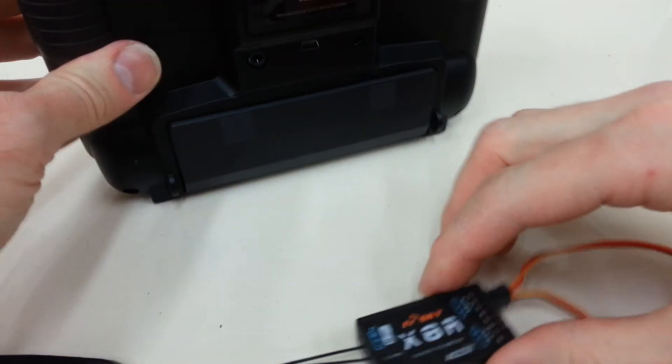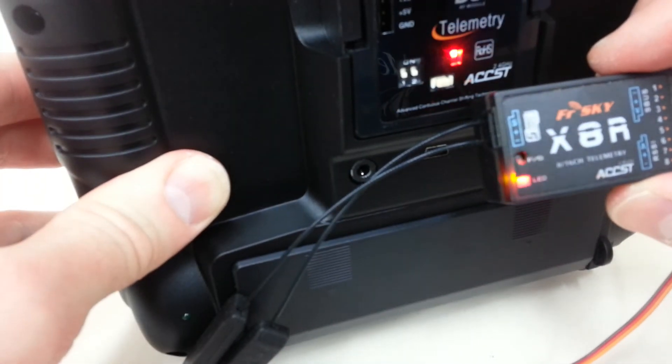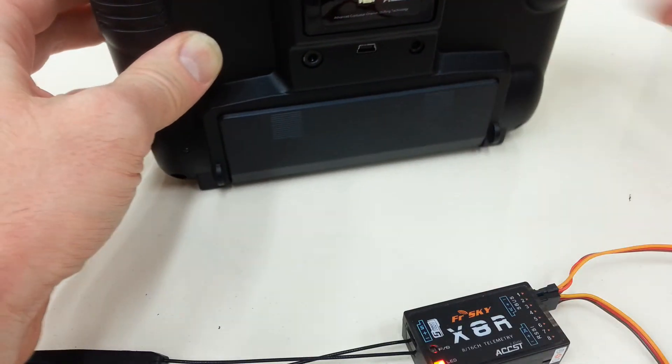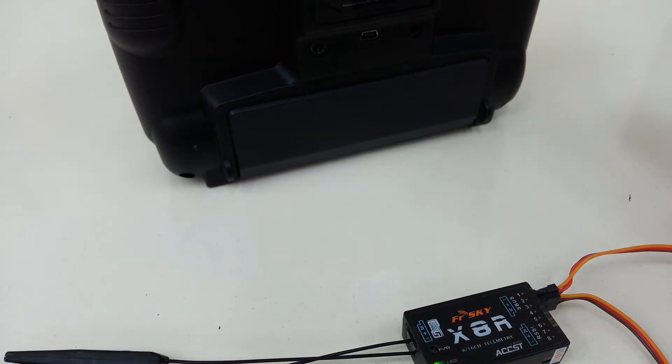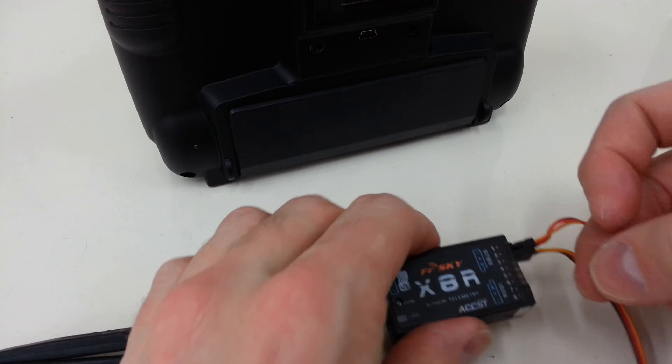The flashing light on both sides indicate that they've bound, and now just power everything off and remove your jumper.